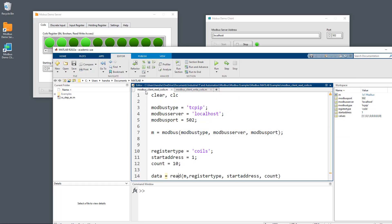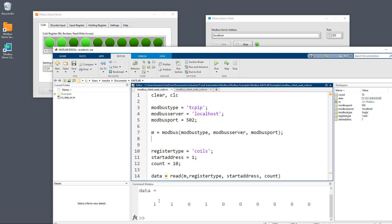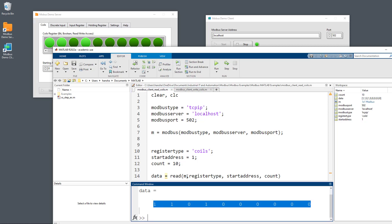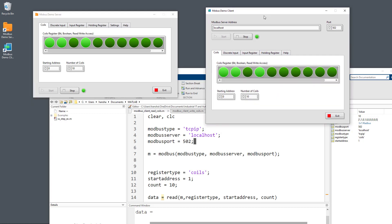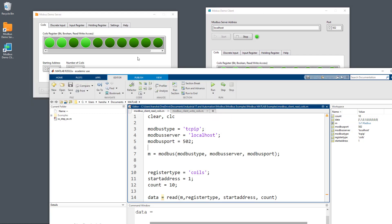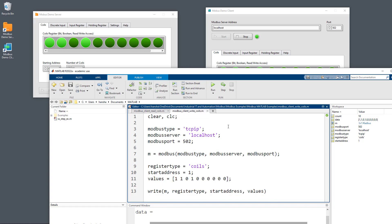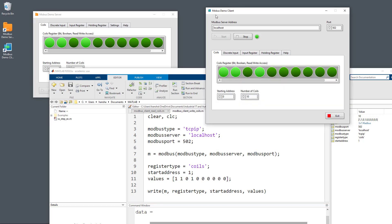I can also go back to the MATLAB script that reads values and click Run, and then you see I'm able to read the same values. So basically this demonstrates that the Modbus Demo Server and the Modbus Demo Client are working — I'm able to communicate with the server using MATLAB both for reading and writing values, and I can verify everything works as expected by using the Modbus Demo Client.